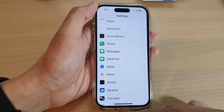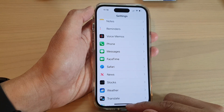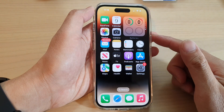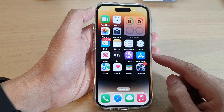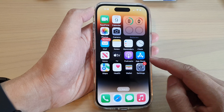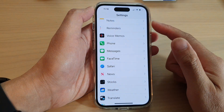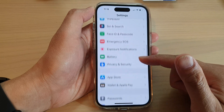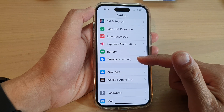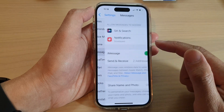First, swipe up to go back to the home screen. On the home screen, tap on Settings. In the Settings screen, swipe up to go down and tap on Messages.